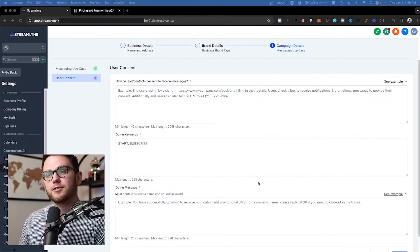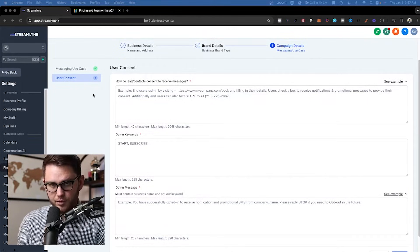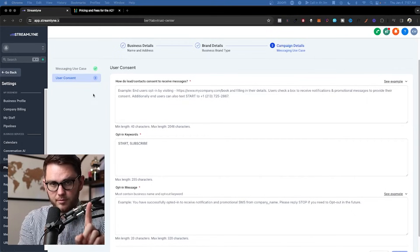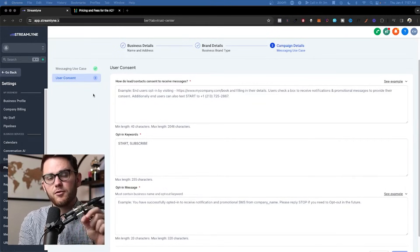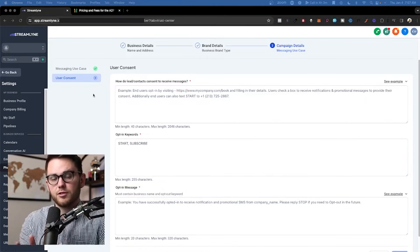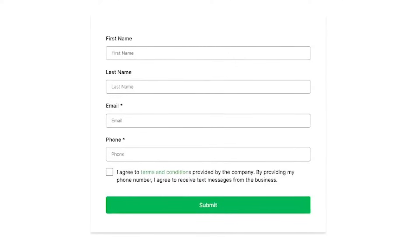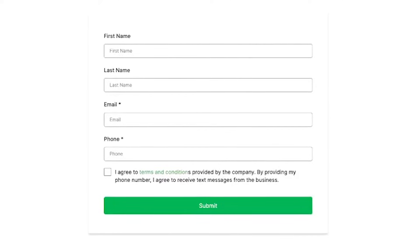Next up is consent, and this is where things get really tricky — this is where most people get denied. For approval you need two things: a form that shows a consent checkbox, and that form must link to real terms of service for the business. If your client already has a form with a consent checkbox saying 'I consent to receive messages from this business' and links to actual terms and conditions, you can skip ahead. If not, I'm going to show you a quick setup inside High Level to get approved fast, and you can properly integrate it with their site later.